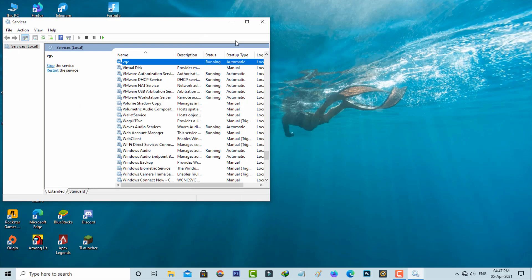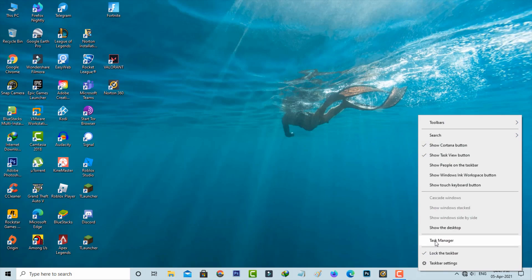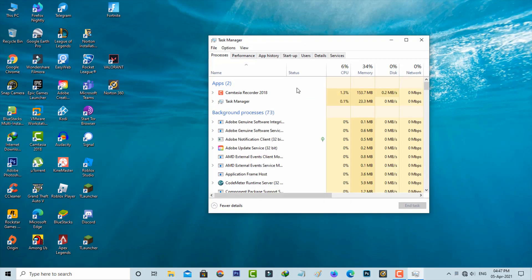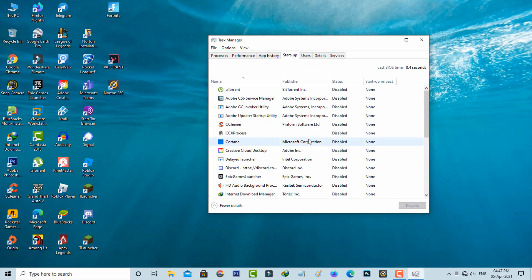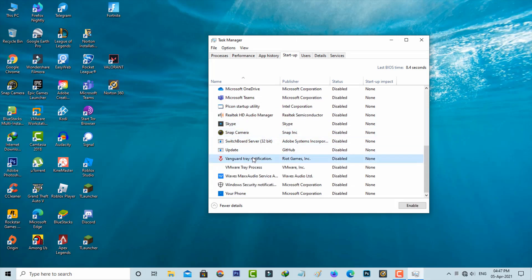Then close this window and one more time open your task manager. In the top of this task manager it shows some categories. Here you can select Startup. Here you can locate Vanguard tray notification. The service is disabled so I try to enable it.